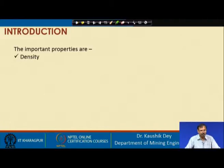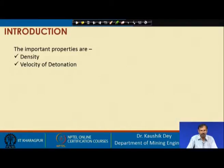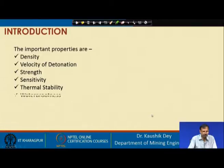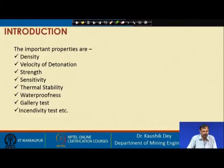Let us understand what important properties we should know for explosives and their accessories. The first important property is density; next, velocity of detonation; next, strength of the explosive; then sensitivity; thermal stability; waterproofness; gallery test; and insensitivity test, among others. In this class, we will mainly concentrate on density and velocity of detonation, and understand how they influence the performance of an explosive.